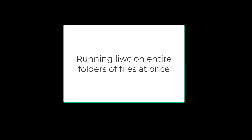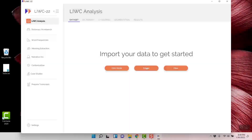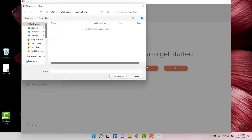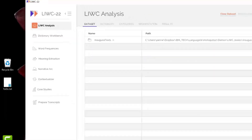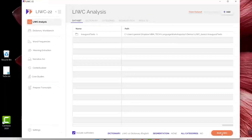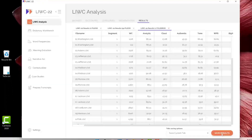The next feature is how to run entire folders of text files at once. Click the folder button, search for the folder of files you want to analyze. The folder itself is the data set. Now run Luke, and you will see that all of the documents in that folder have been analyzed. That's it.